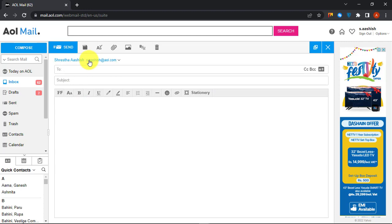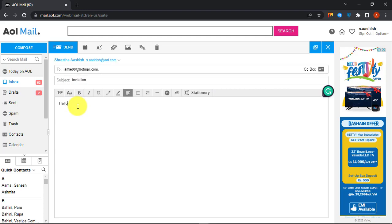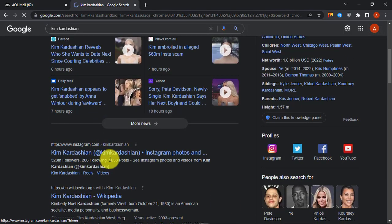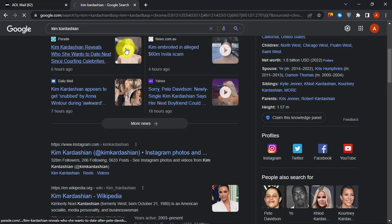First of all, go to AOL Mail and compose a mail. Then copy the link you want to add to your AOL Mail.